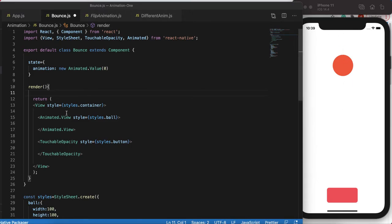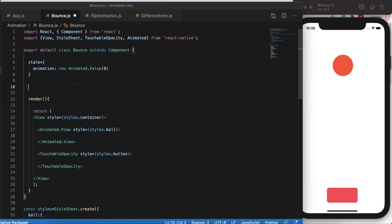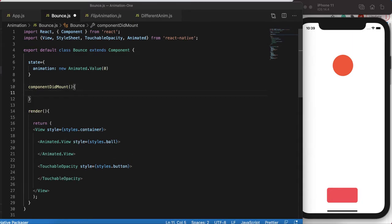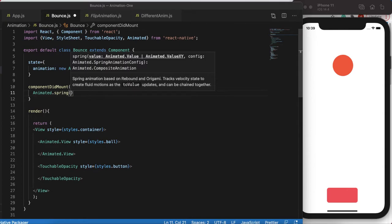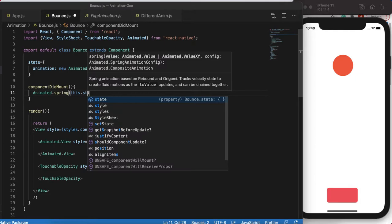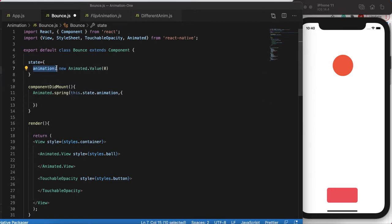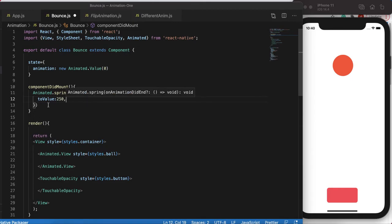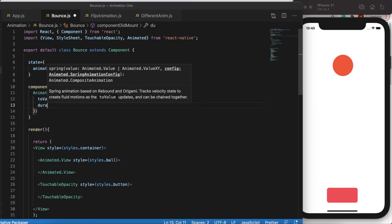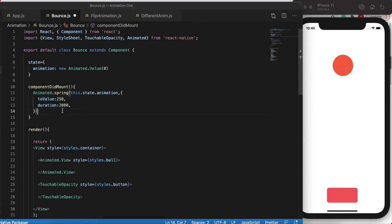We'll trigger the animation in componentDidMount. We'll use Animated.spring — it takes the animated value as the first argument, the one we just created. The second argument is a config object: toValue of 250 (so it moves 250 pixels from top to bottom), and we call .start() to begin the animation.